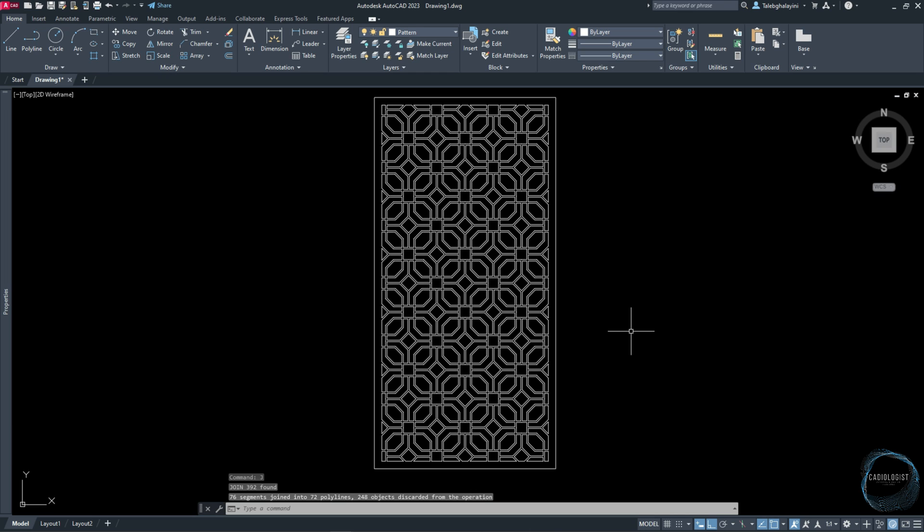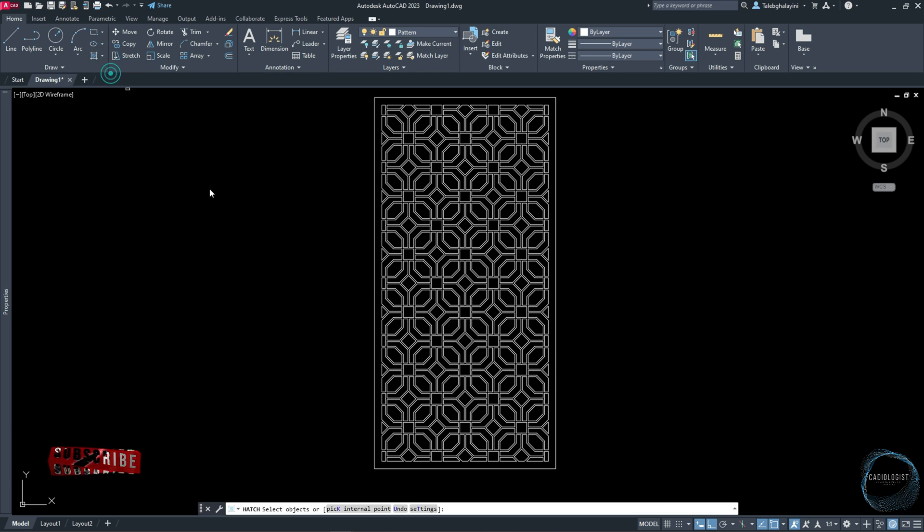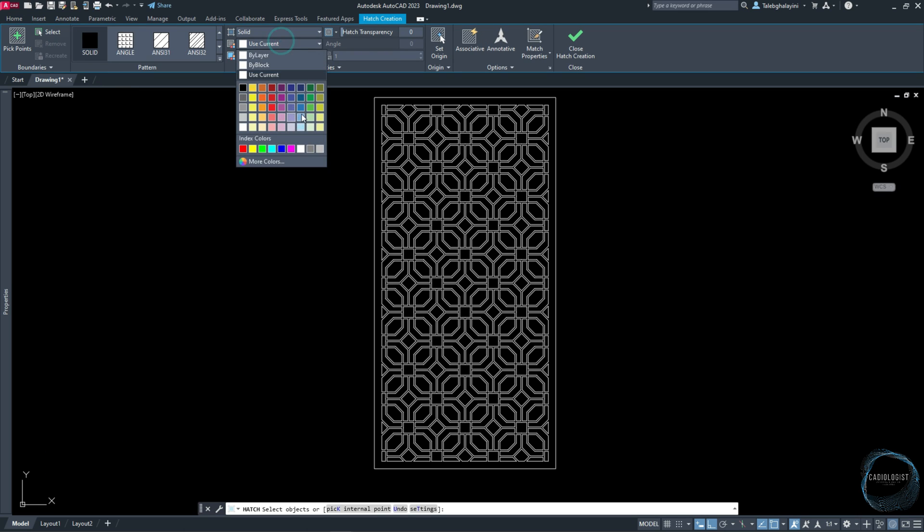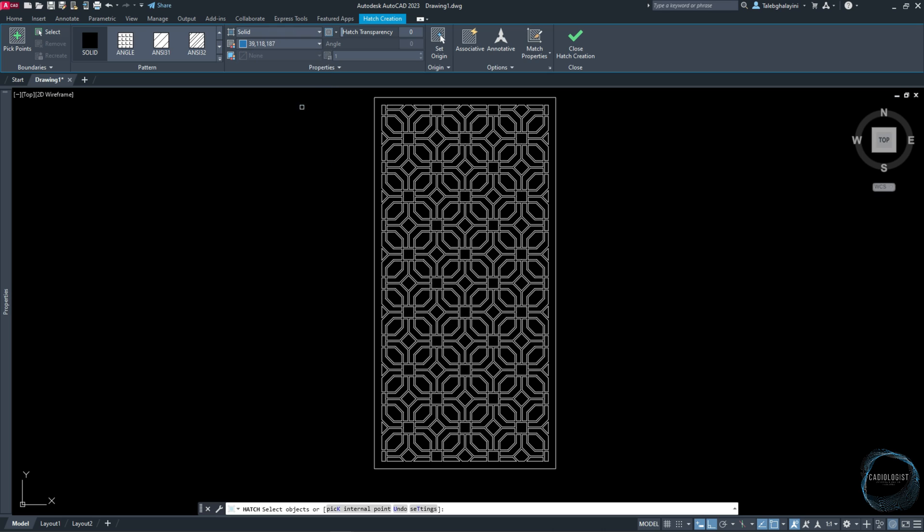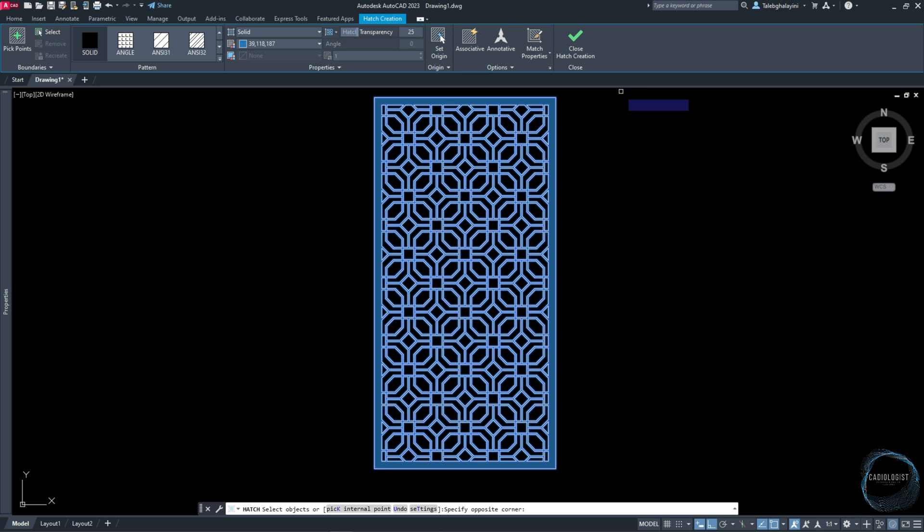Finally, select Hatch tool from the Draw panel. Check Solid pattern. Change the hatch color, increase hatch transparency to 25, and select the pattern in this manner.